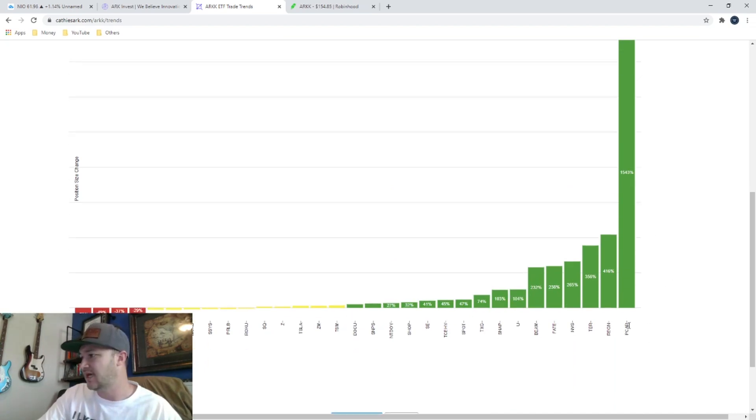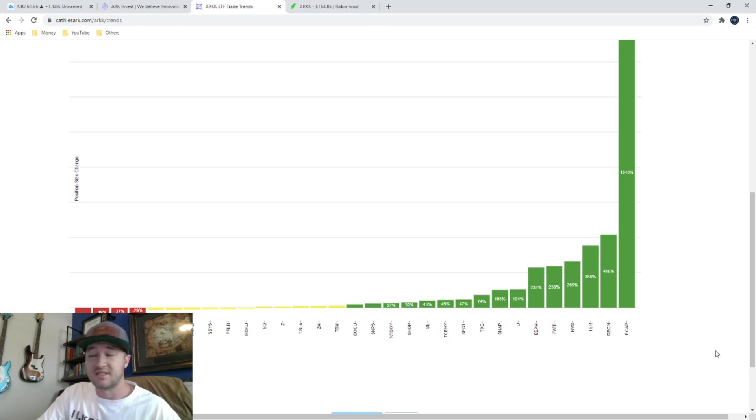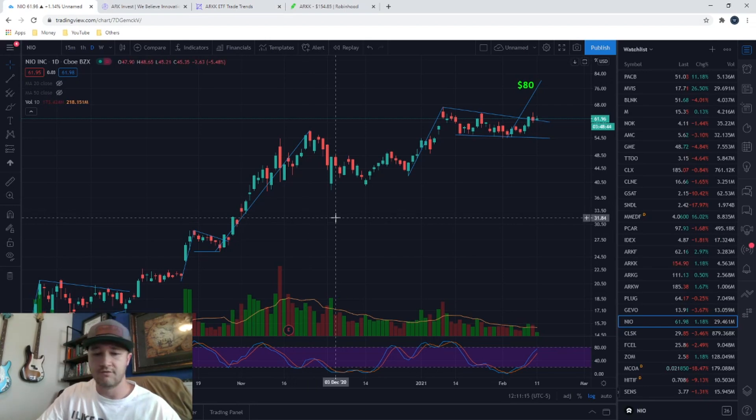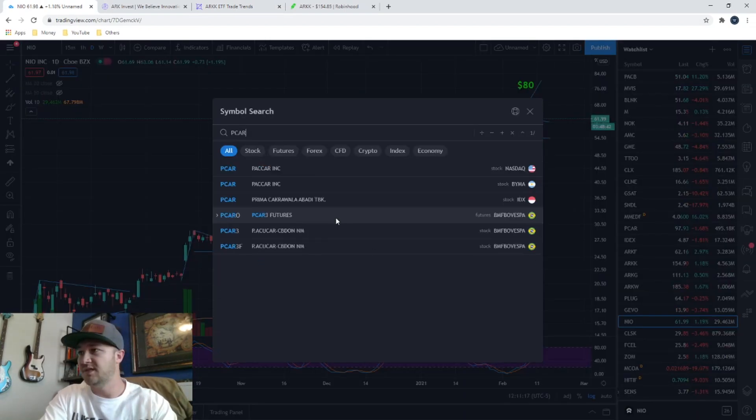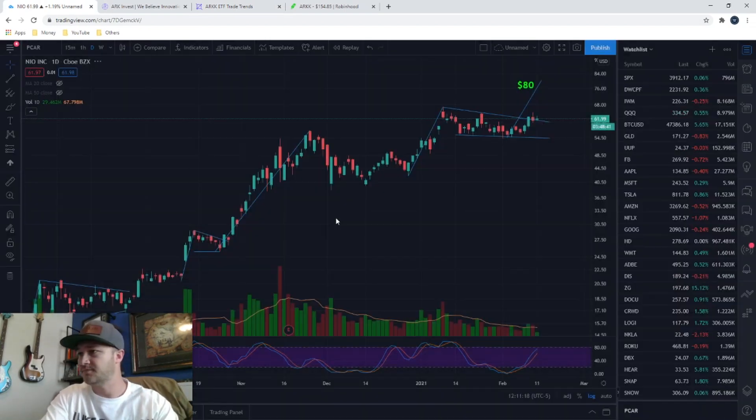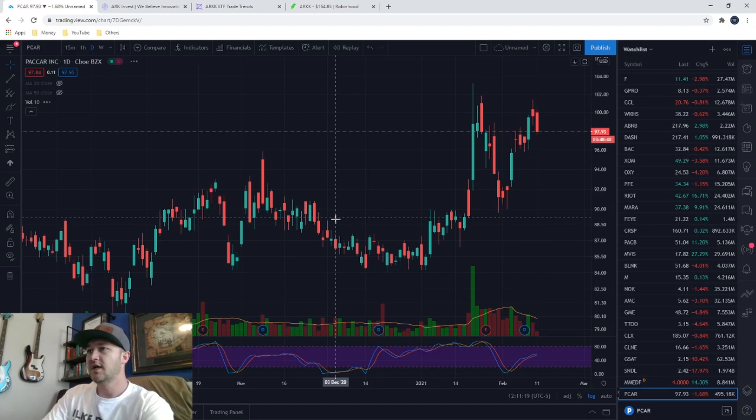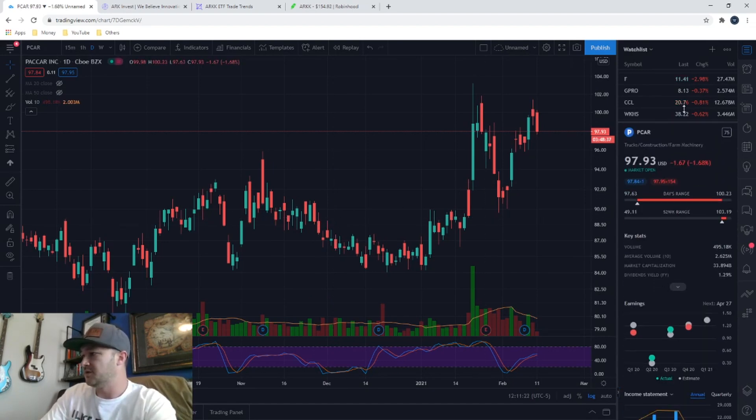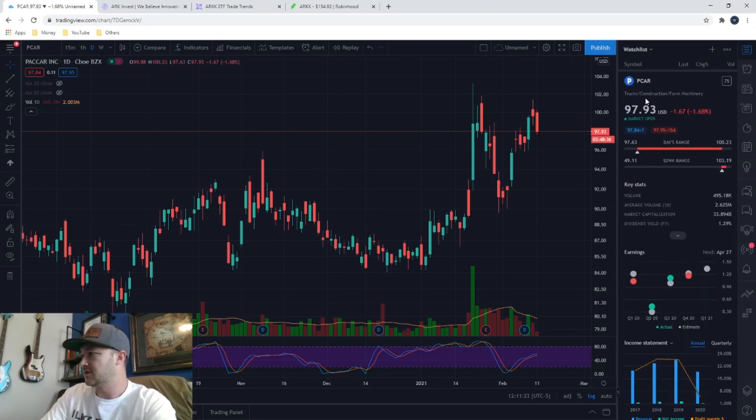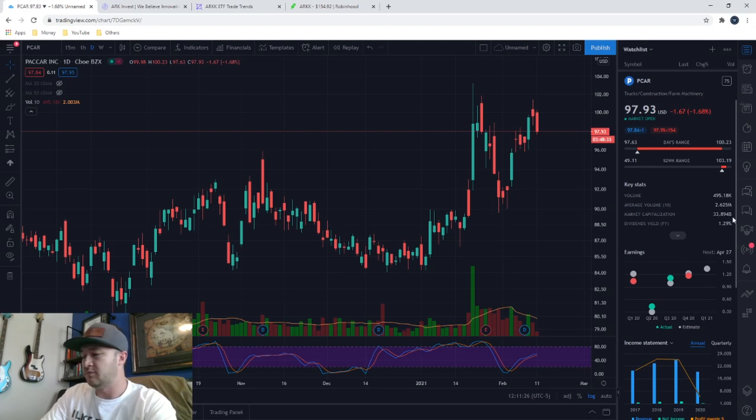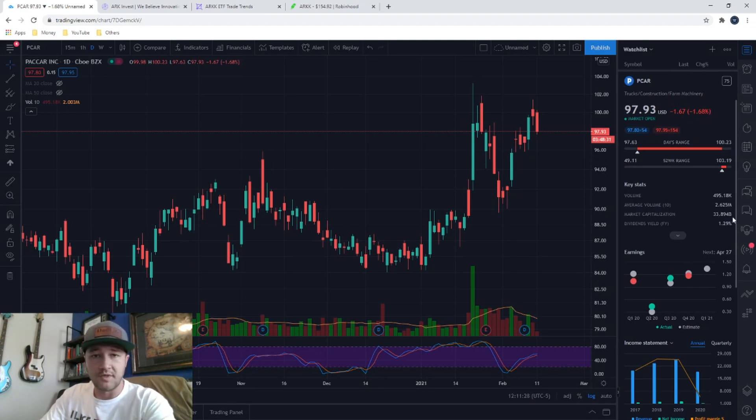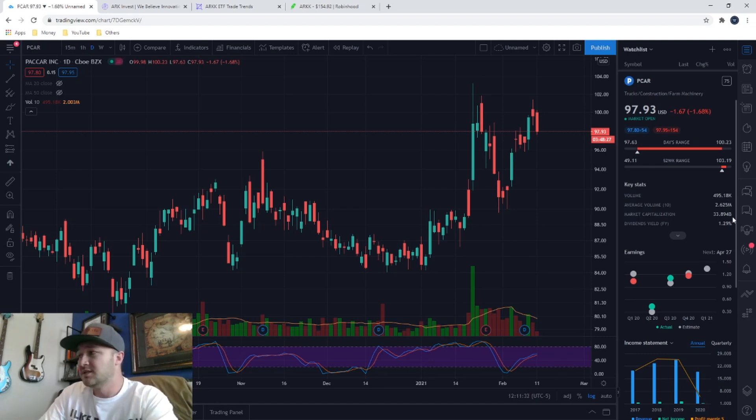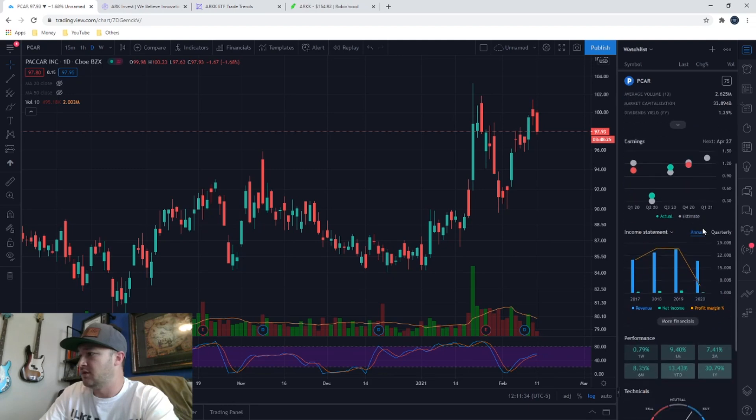I don't know a single thing about that stock. So we just go over to TradingView or you can type this in anywhere you want. PCAR. And we can see their chart. We can pull up some information on this company. We see they have a market cap of 33 billion. So not a small company by any means, not an absolute mega cap, but still pretty decent sized company, right? 33 billion.